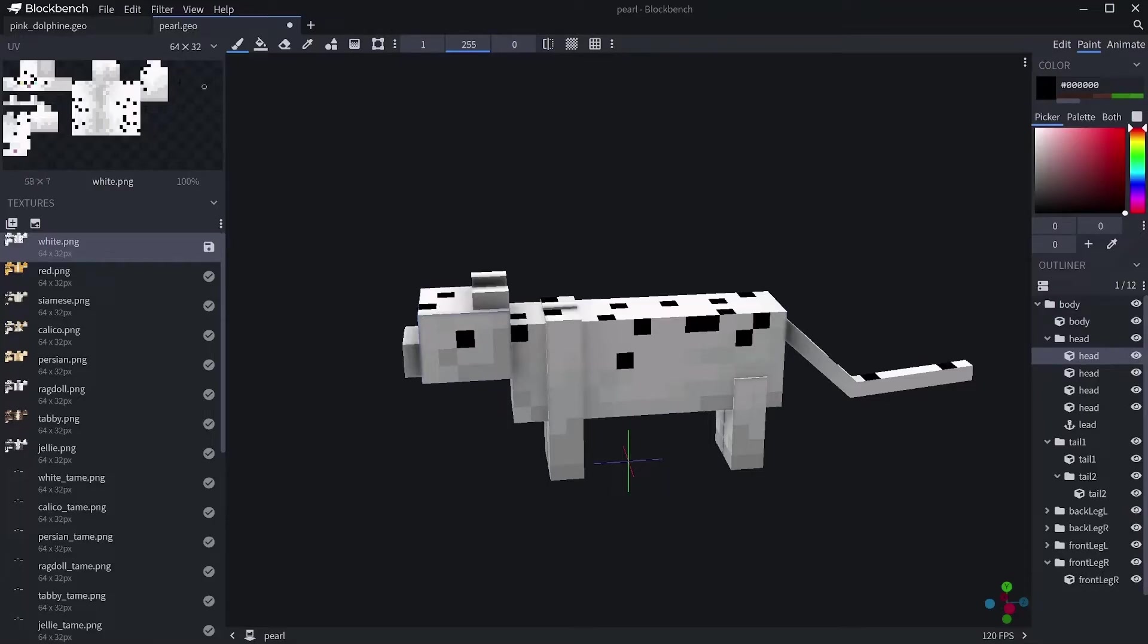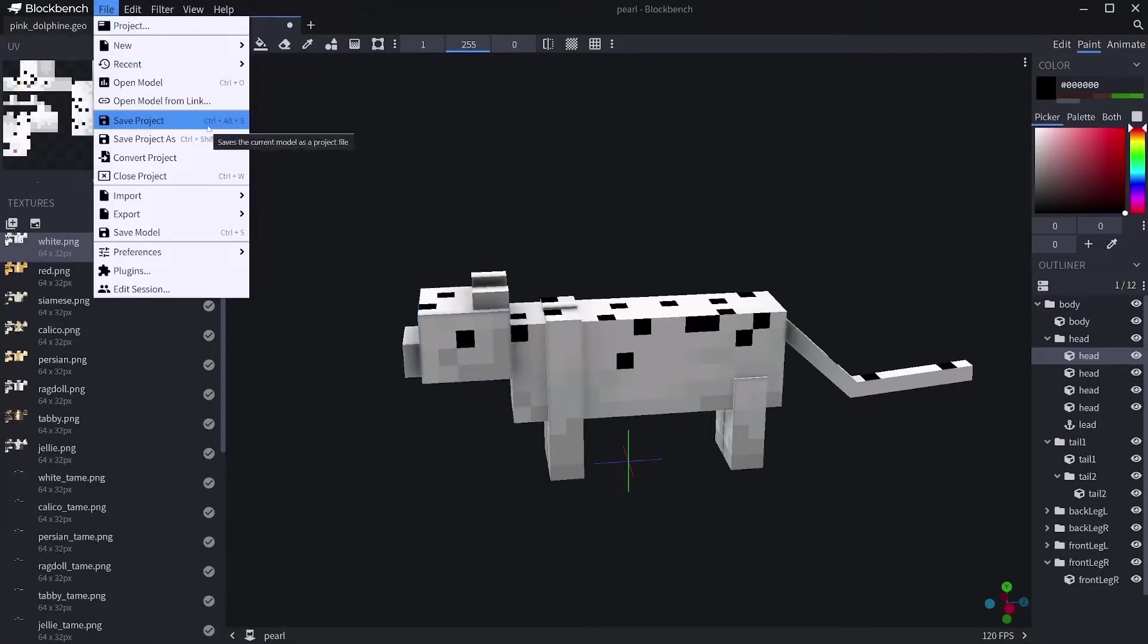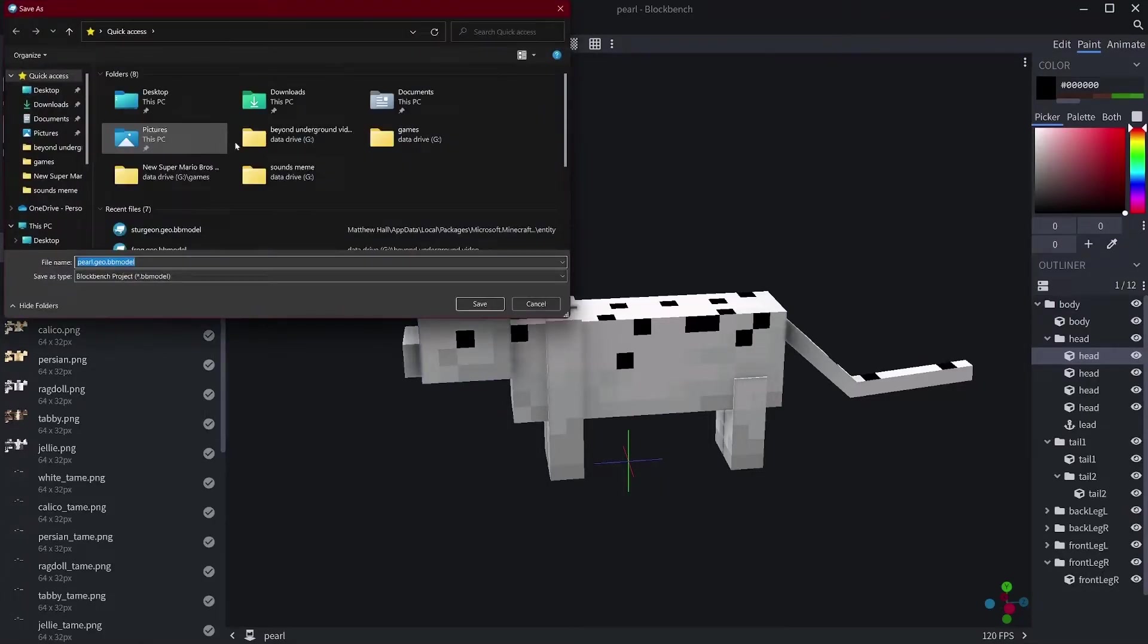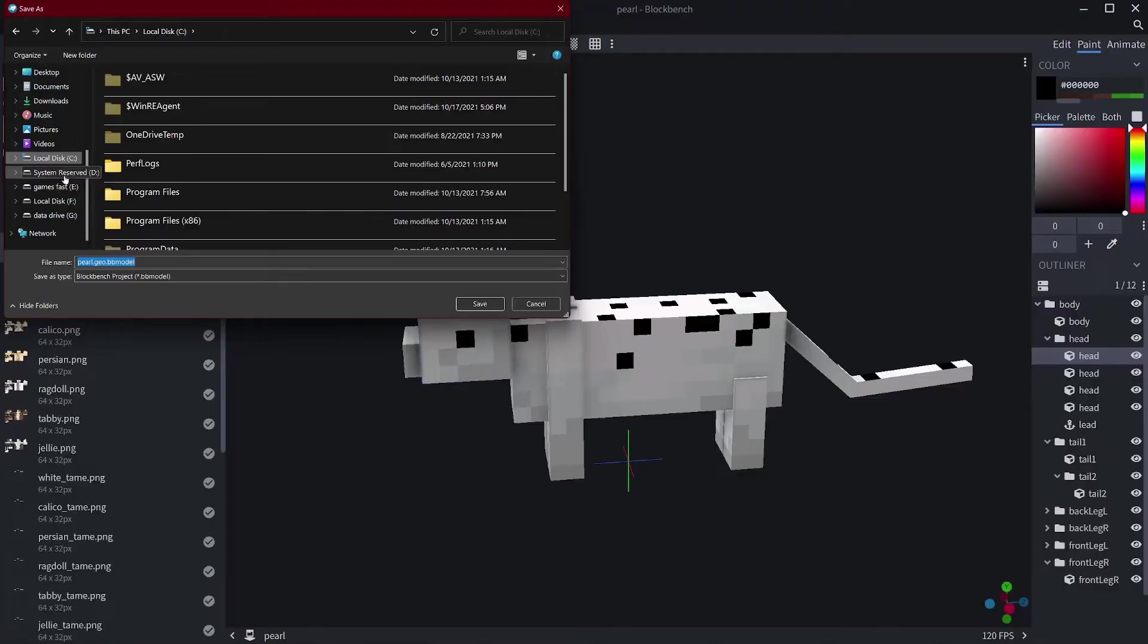Now that I've done this, you want to click on File and Save Project, then just click on Save.